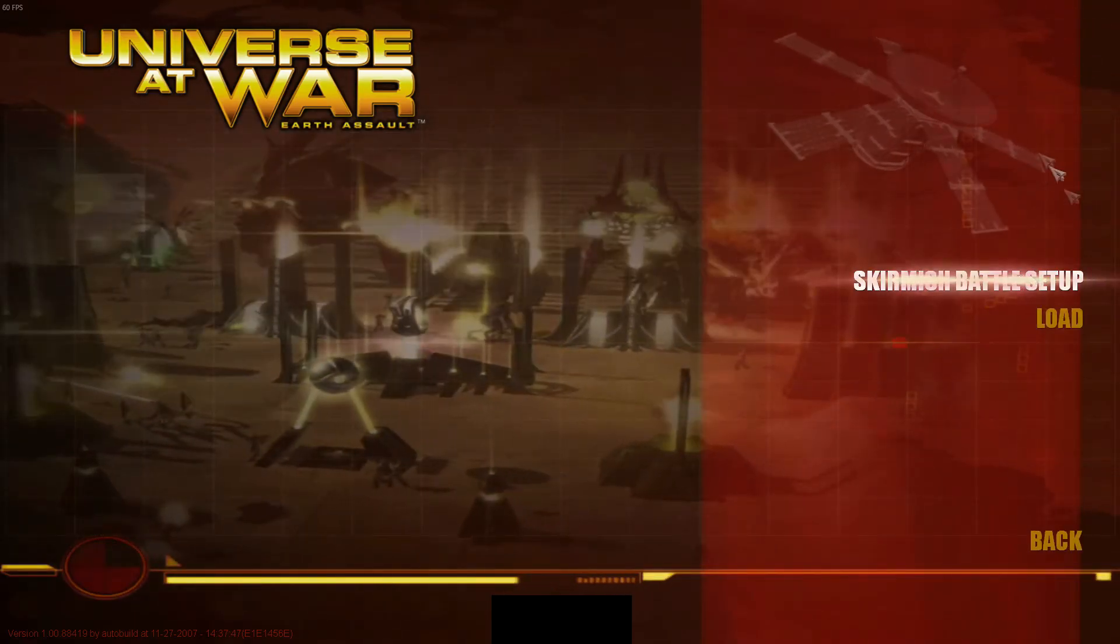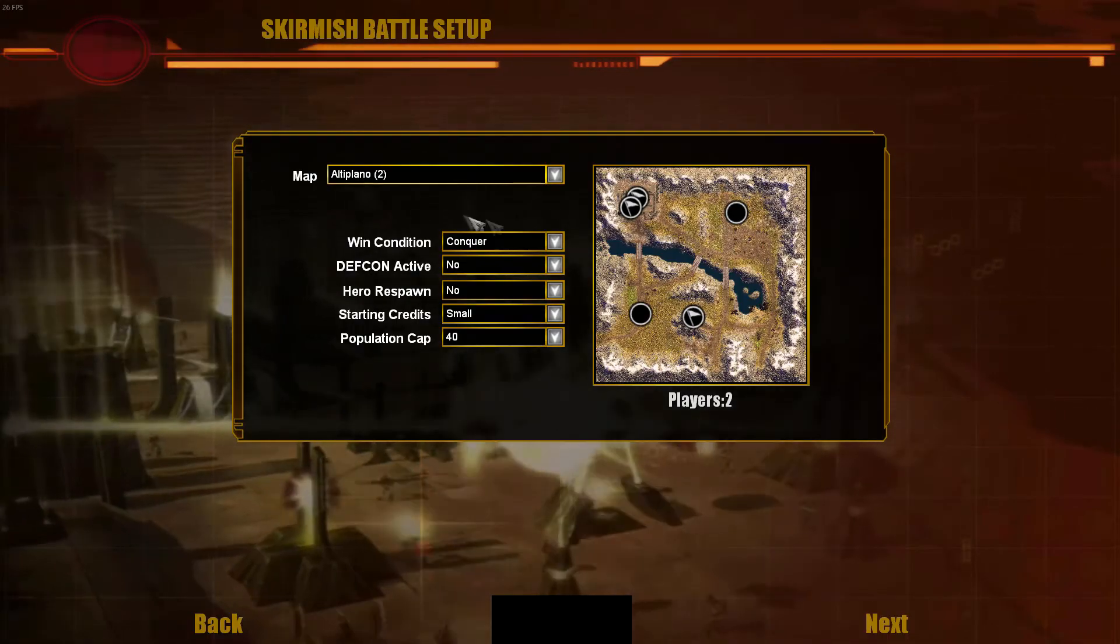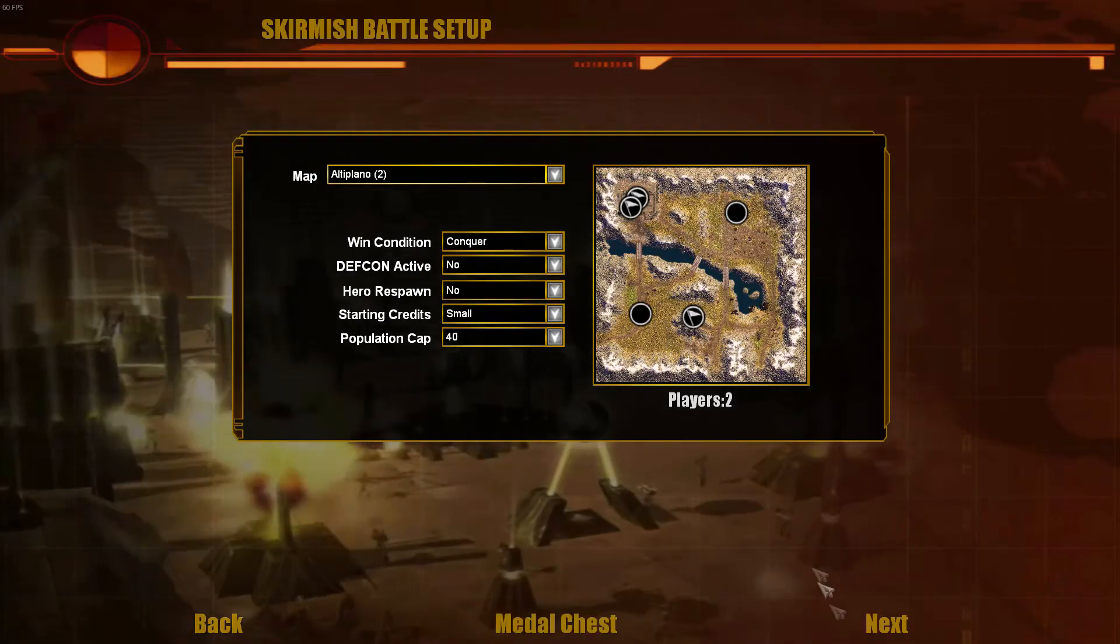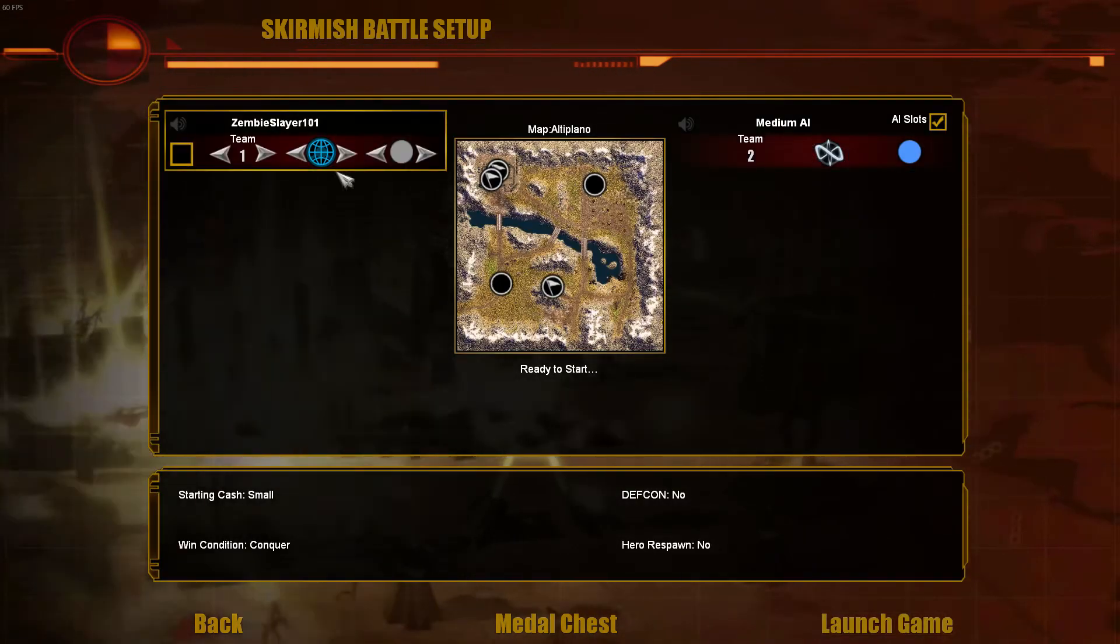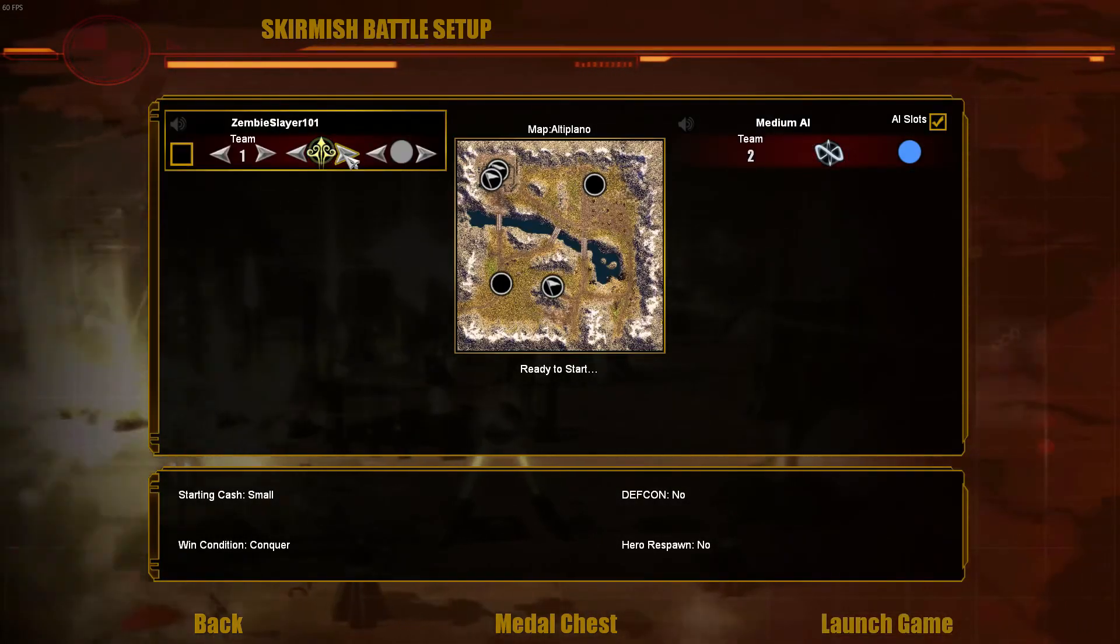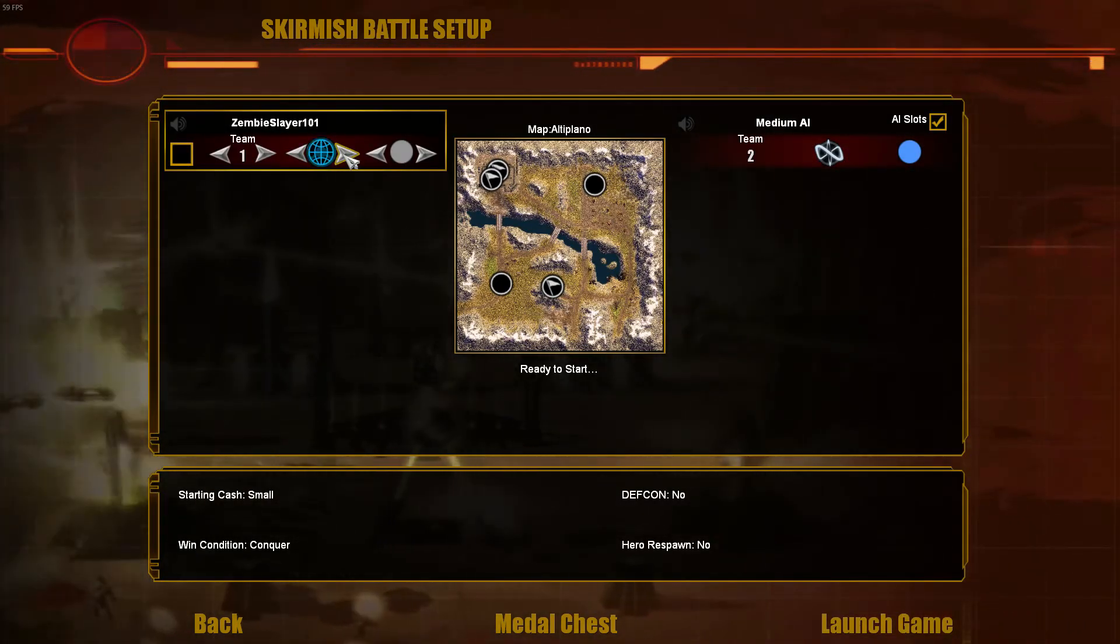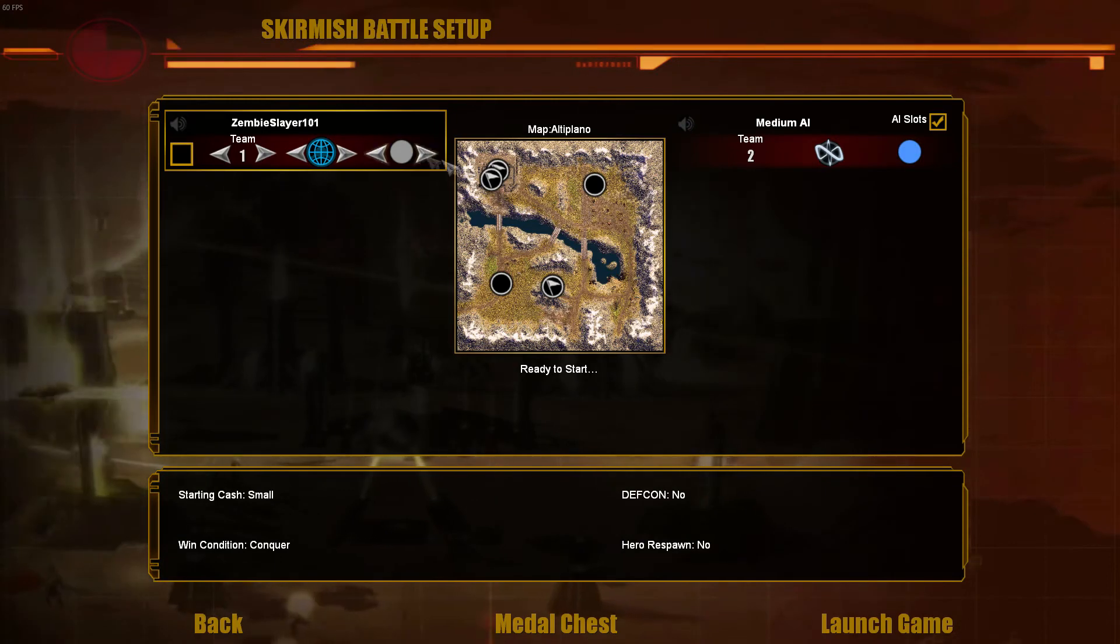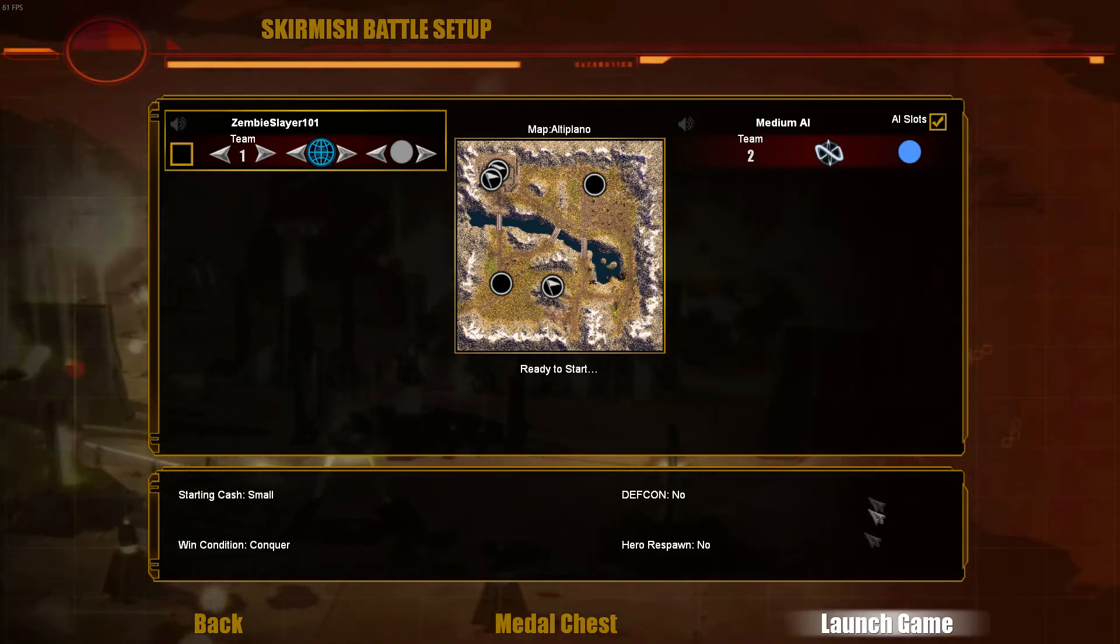Skirmishes, battle setup, and it doesn't matter what you pick, just a test. And there you go, so you have now added the human faction to your game, so let's just launch here just to make sure it works.